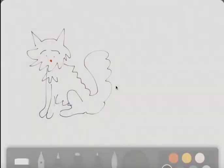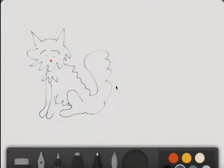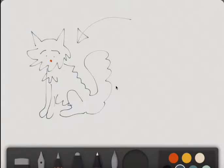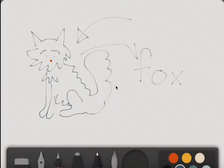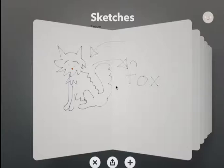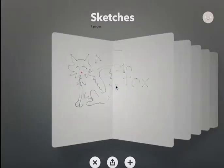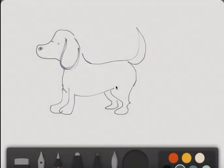Look. This is a cat. Oops, no, this is not a cat. This is a fox. This page. This is not a fox. This, this is a dog.